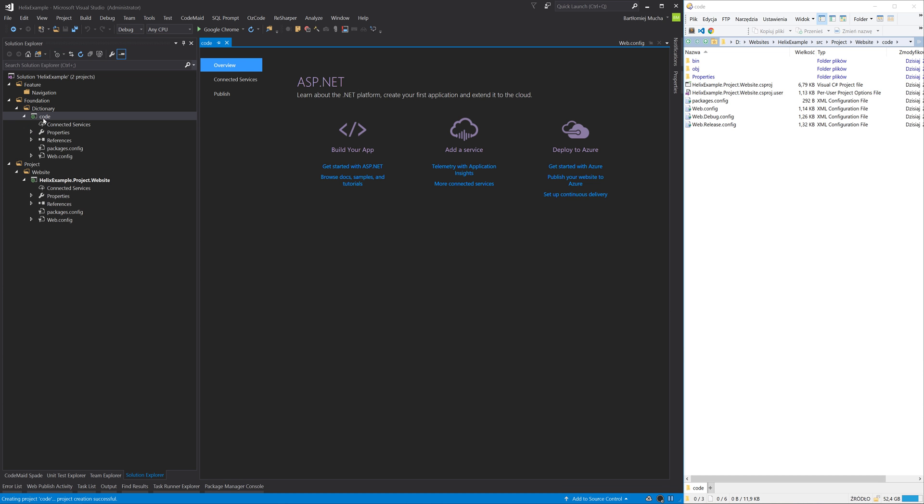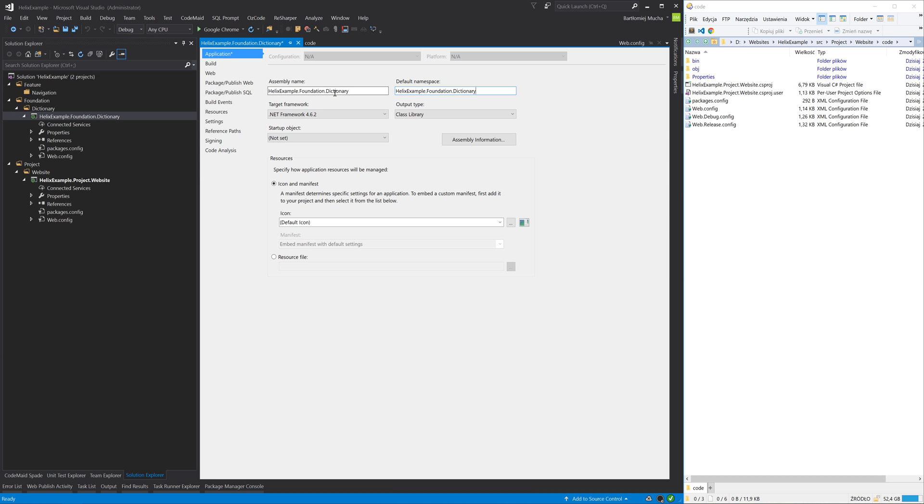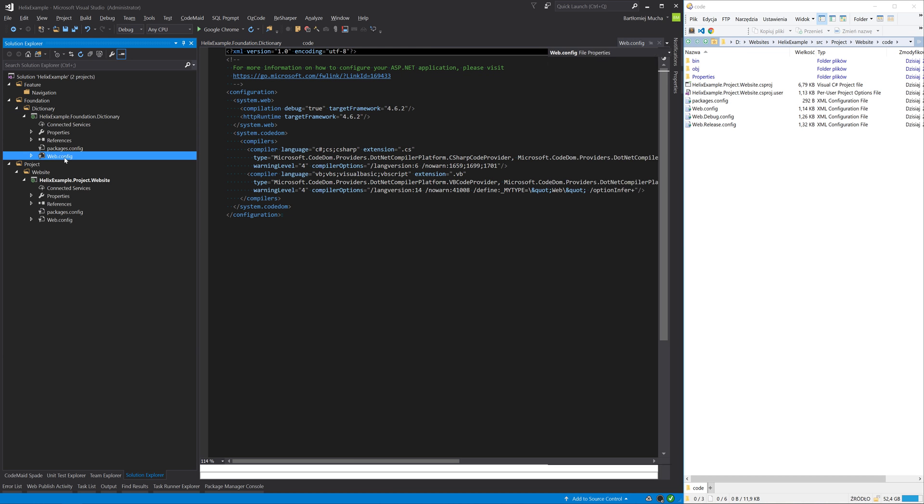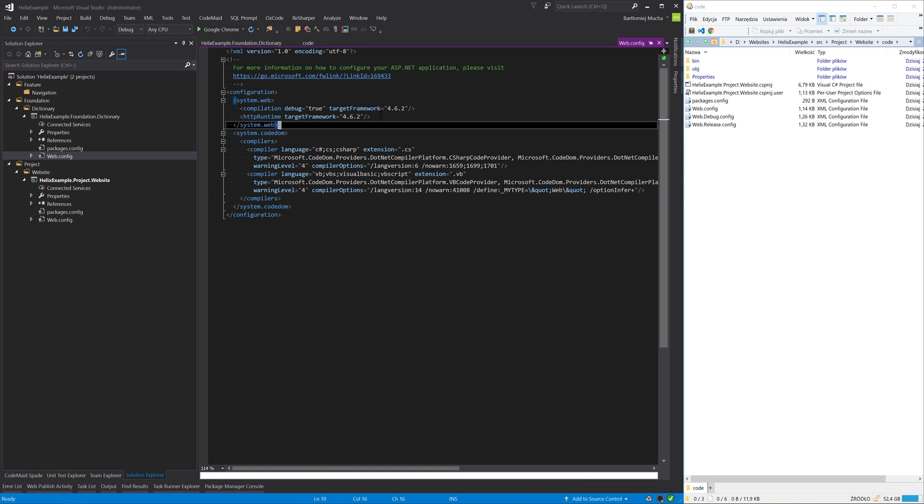Like before, I will change the project name. I will set the assembly name and default namespace. And also change the build action of the webconfig. Similar for the navigation module.